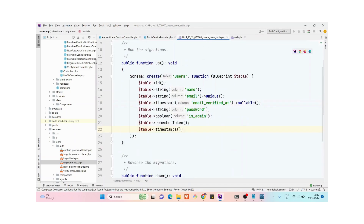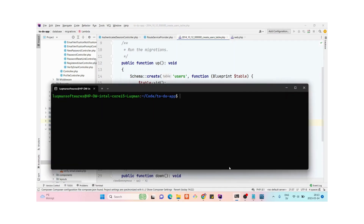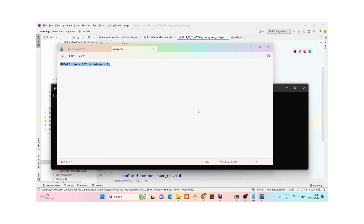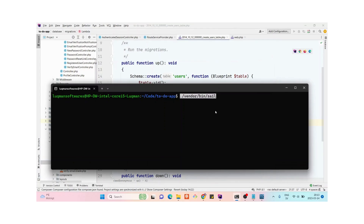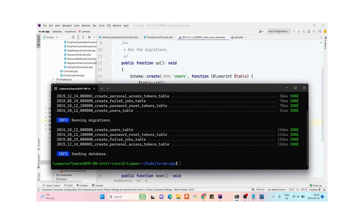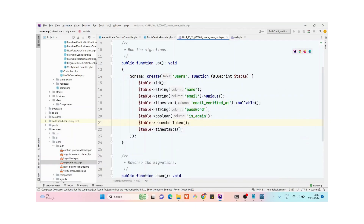After making this change, I need to rerun the migration command. I am using Laravel Sail, so I will run sail artisan migrate:refresh --seed to rerun the migrations so that the new column I added will be inserted into the users table. Migrations have executed successfully.